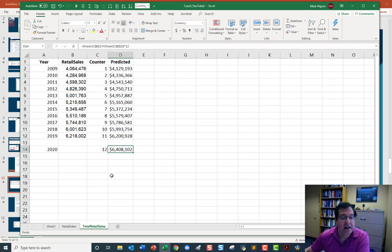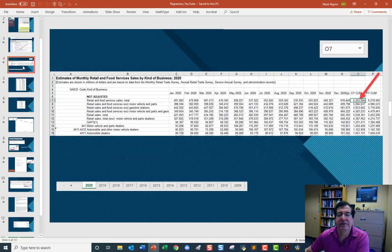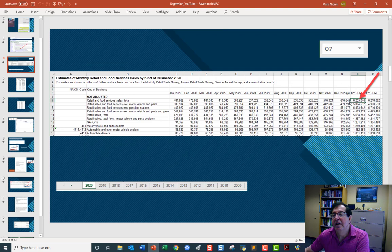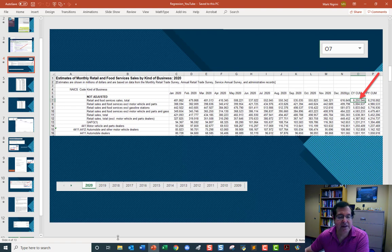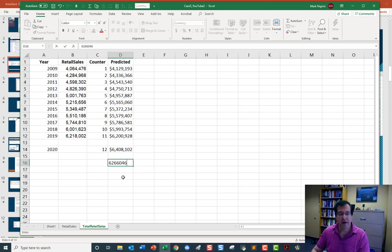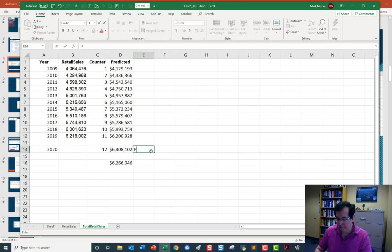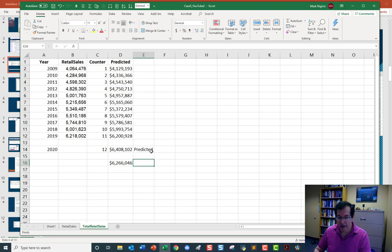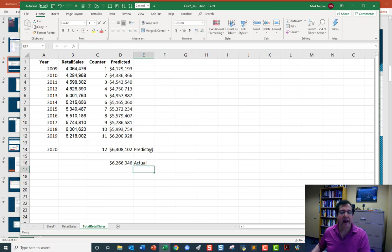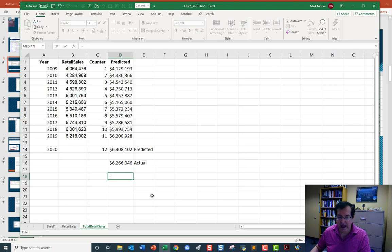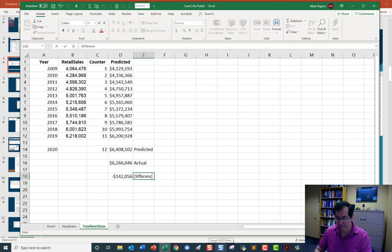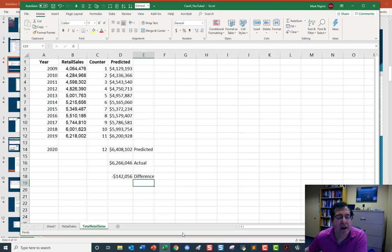Let's go back to my data. For 2020, the cumulative 6,255,046. Predicted. Actual. And now I can see that the actual is less than the predicted. And so I actually want to show a negative number here. So I'm going to go equals actual minus predicted. We're short. Difference. We are short by 142,056 million US dollars.